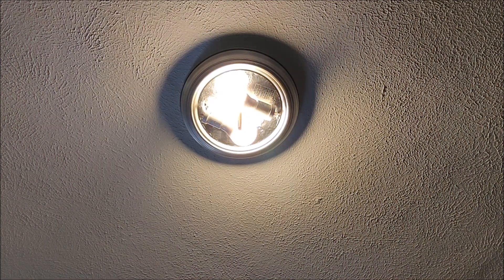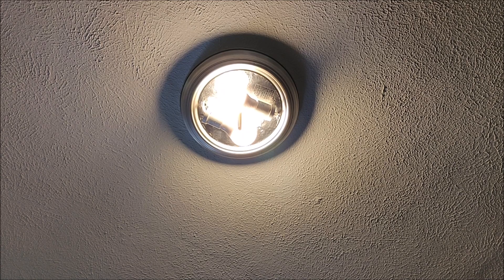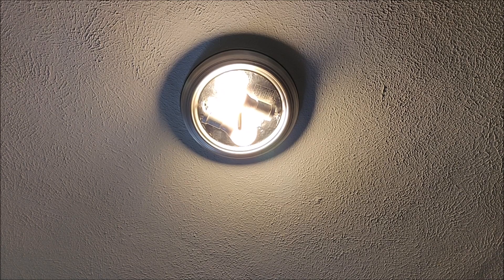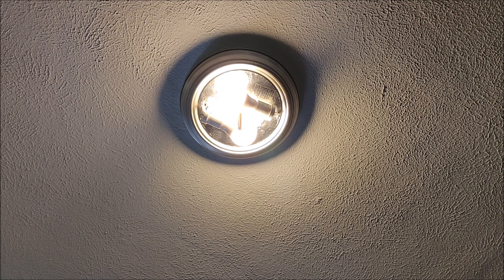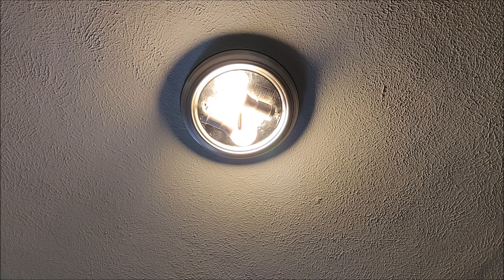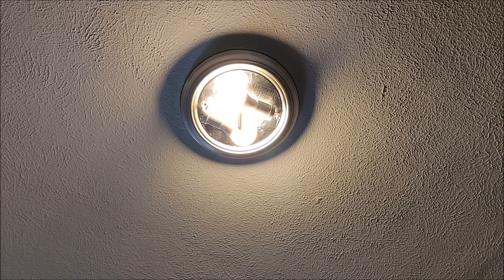If they're not working, I definitely recommend returning it and getting some new bulbs because these Philips Hue bulbs can be pretty expensive even though they do last a very long time.